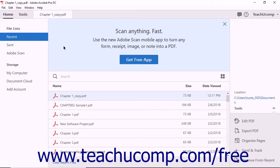Acrobat lets you create a PDF from multiple files. For example, you can incorporate a text document and an image document into one PDF file using Acrobat.